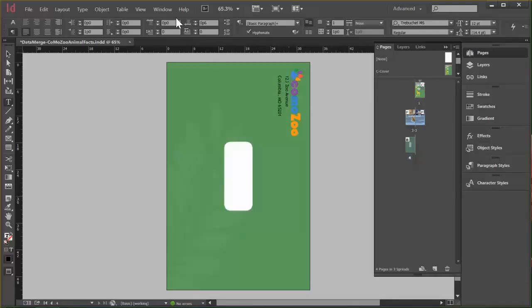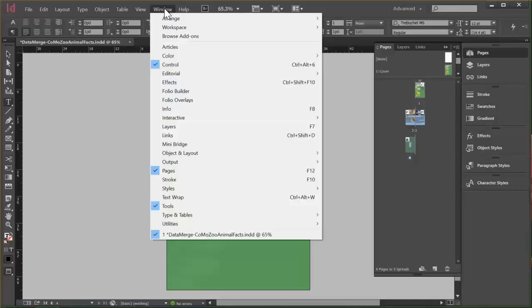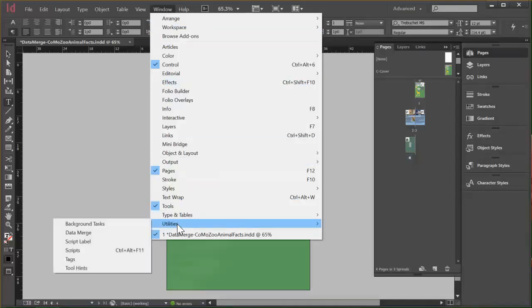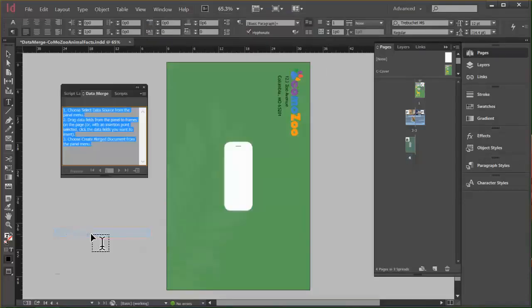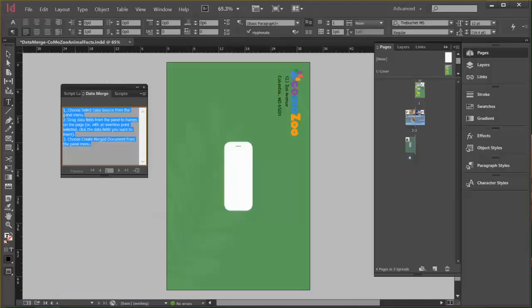So to open that, we'll go to Window, hover Utilities, and choose Data Merge, and that opens this Data Merge panel. And it has instructions here on how to get it to work. If you forget what I tell you here, it's right there.